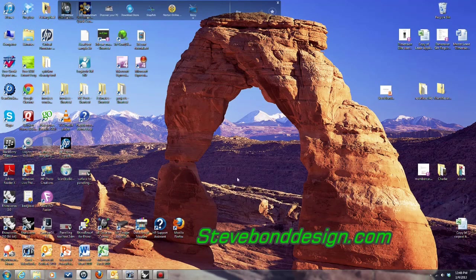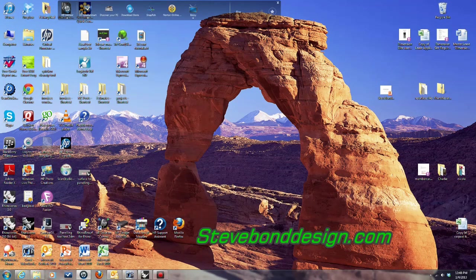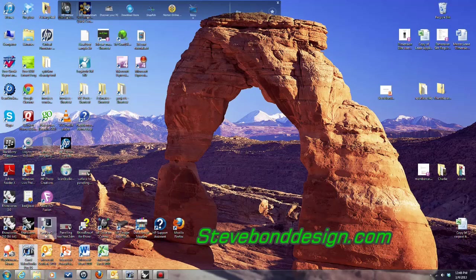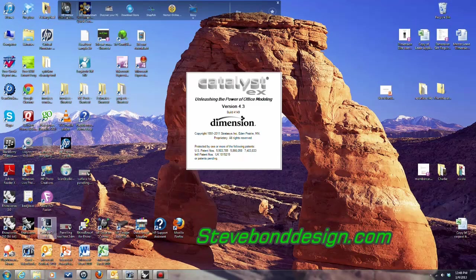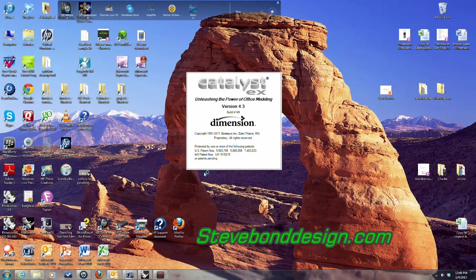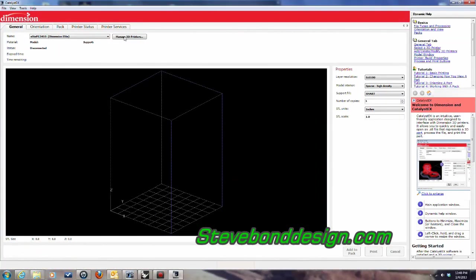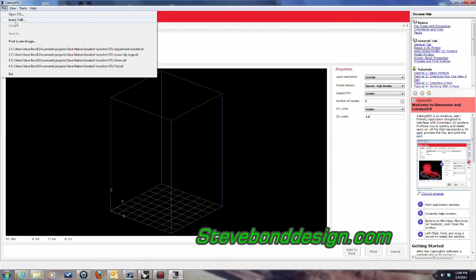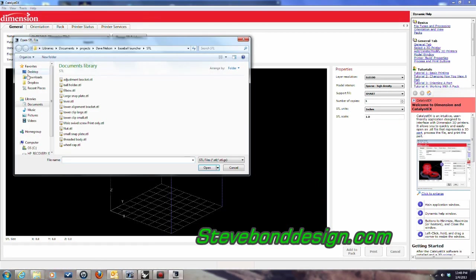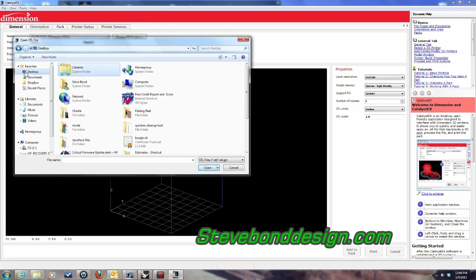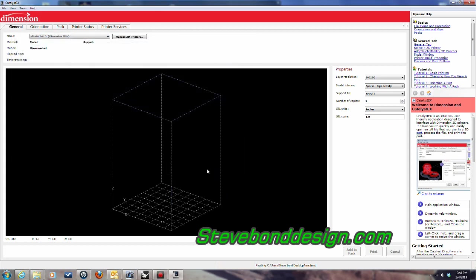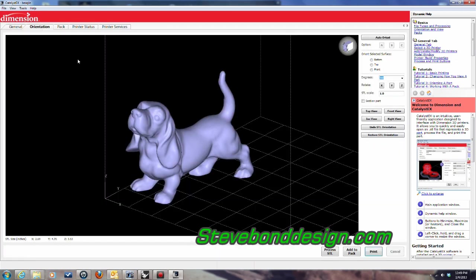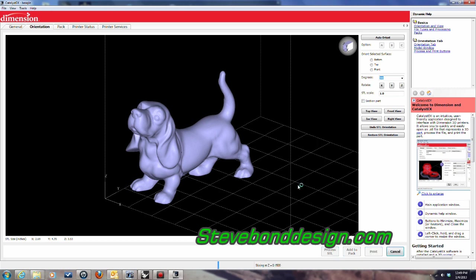And then what I'm going to do then is I'm going to open, and then I'm going to say open STL. Let's go ahead and have a look. Beagle STL, open. There we go. So let's just see if it will go ahead and process an STL file.